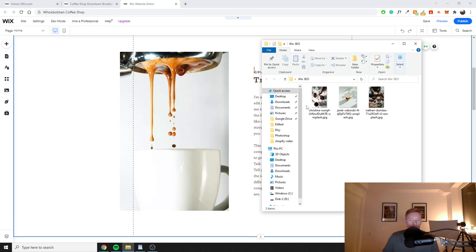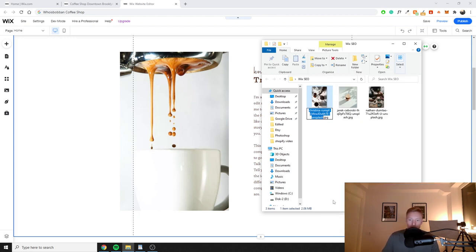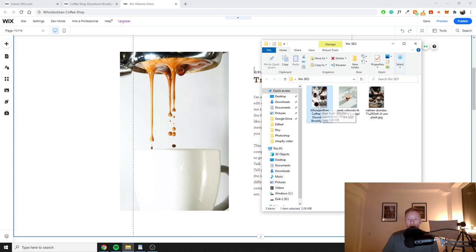Moving down, I'm going to change the image on the page. In an ideal scenario you have your own photos of your coffee shop or business — hire a professional photographer. Stock images are easy to spot and make your site look less trustworthy. An important part of image optimization: include relevant keywords in the image file names because images also rank in Google. For example, I'll rename this file to 'who-is-bobbin-coffee-shop-downtown-brooklyn,' the second image to 'who-is-bobbin,' and the third to 'coffee-shop-brooklyn.'